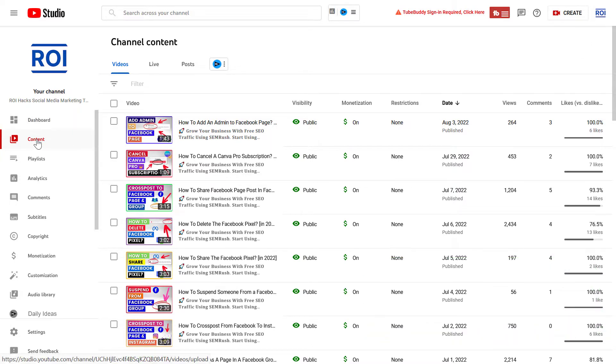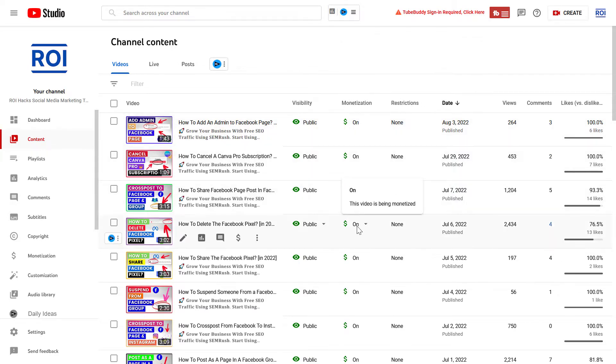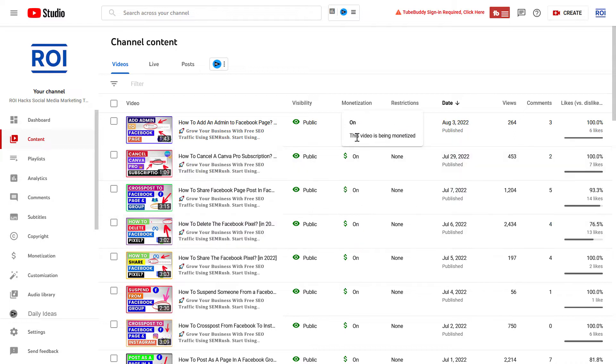Then on the left, click on the content tab, and here you're going to see all of your YouTube videos that you have already uploaded to your YouTube channel. And on this monetization column, you're going to see if monetization is turned on on your video, or it's turned off.